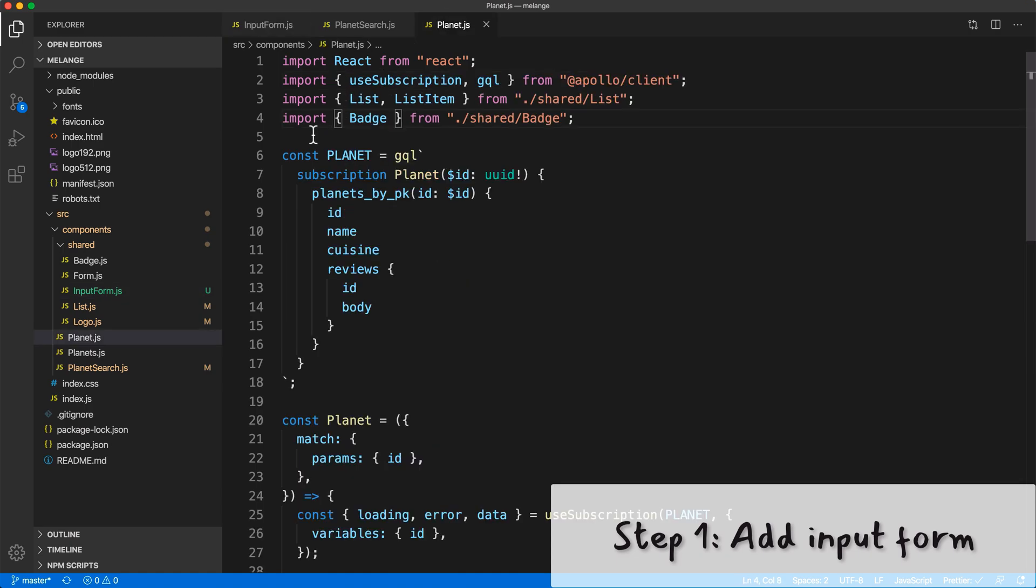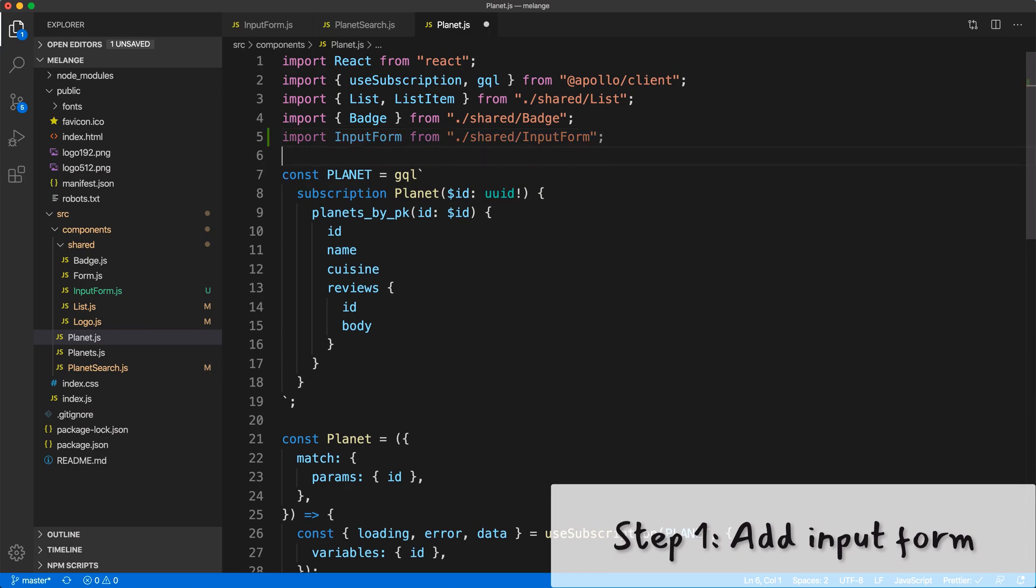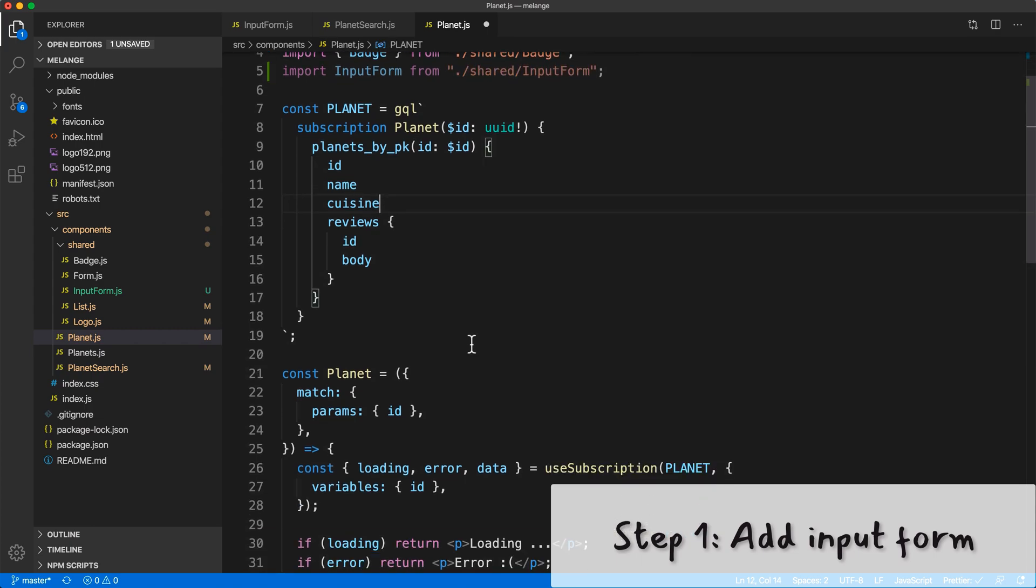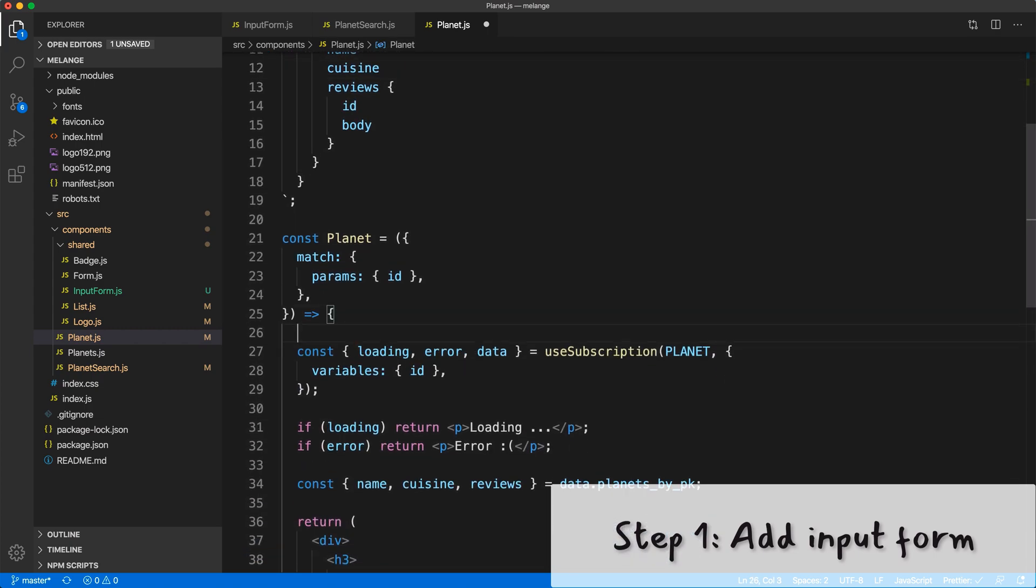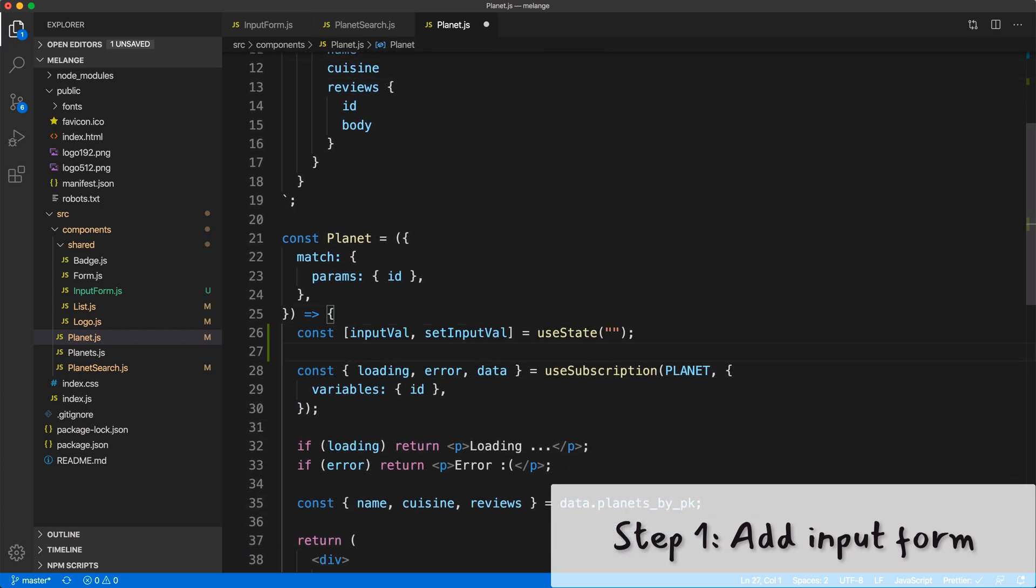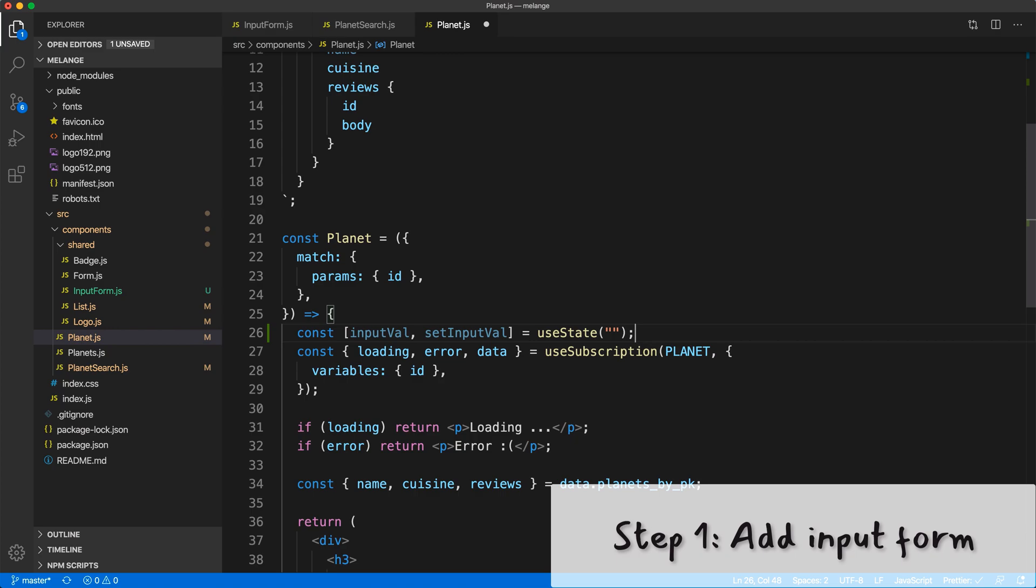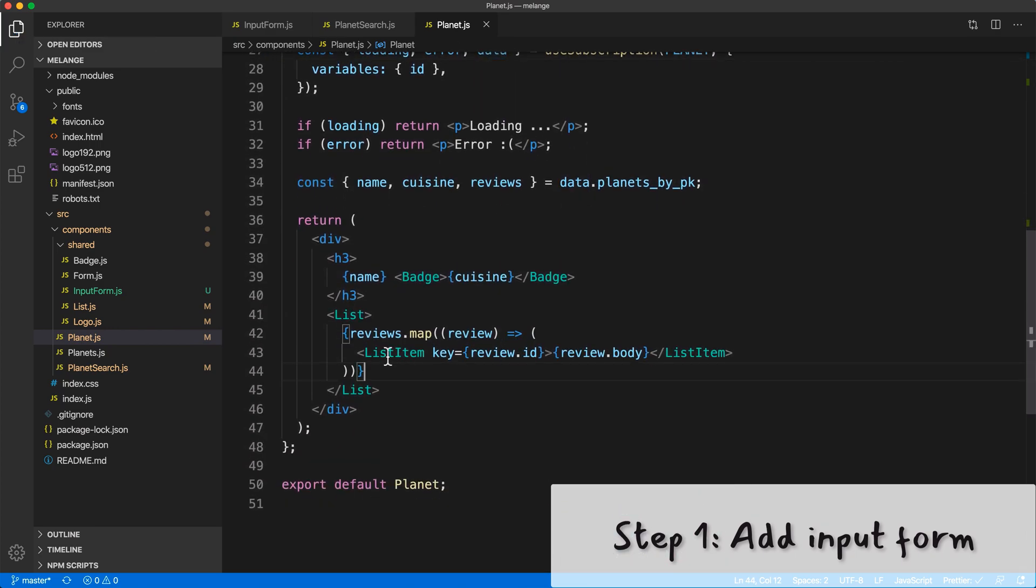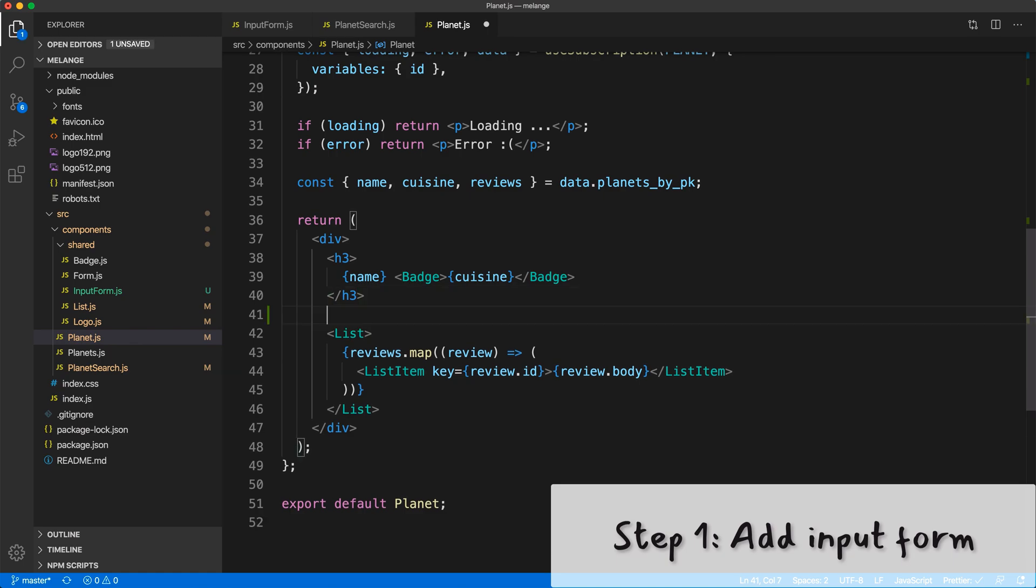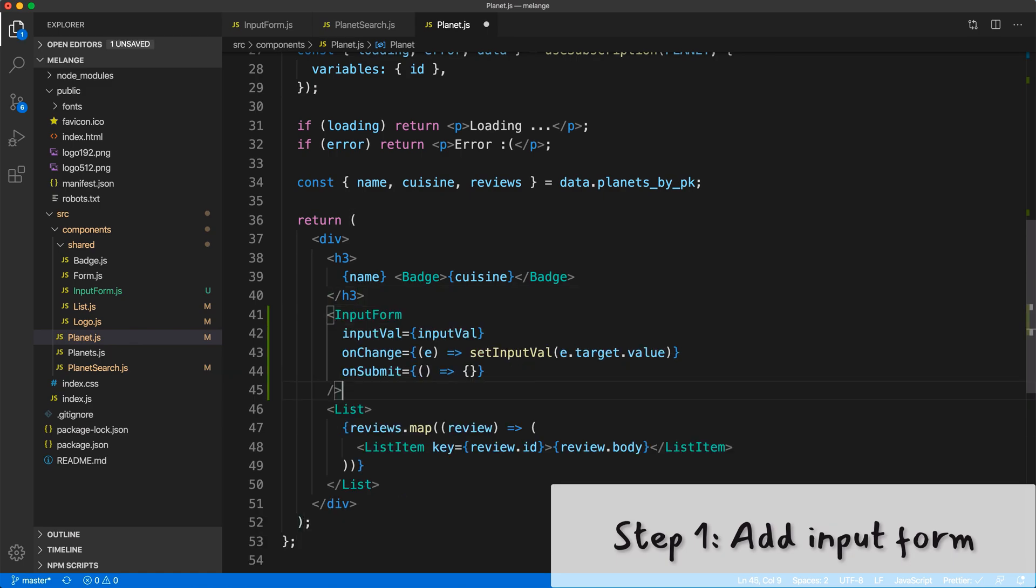Let's go ahead and import our input form in planet.js. We'll also use useState to control the input value. Inside the component let's create that state.